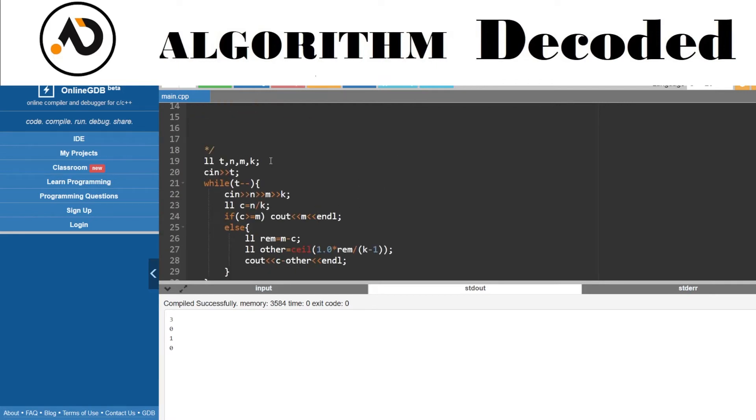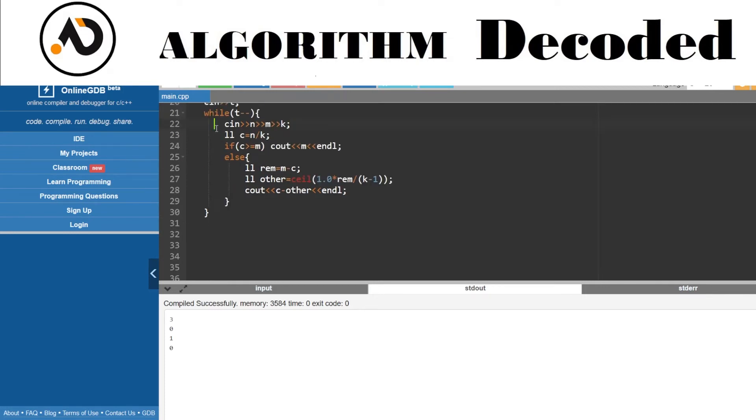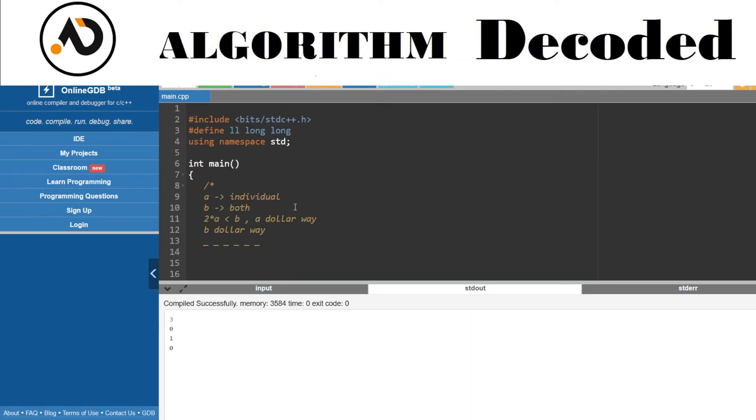Let's code it out. t, x, y, a, b. So t, then x, y, a, b. Let's take our result variable. If 2a is less than b, that means decrementing individually two numbers is cheaper than b, we will choose the a dollar way.